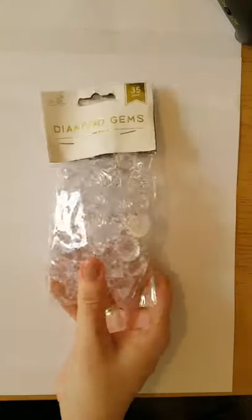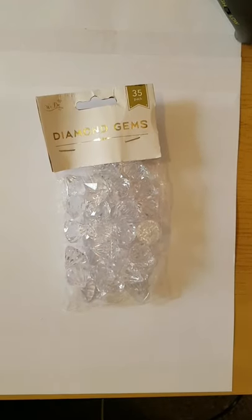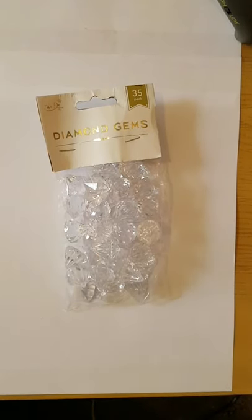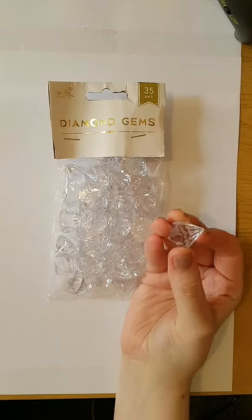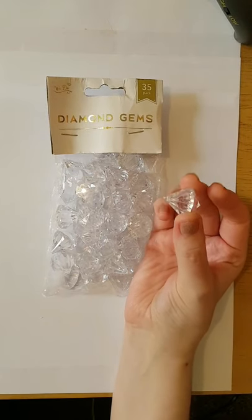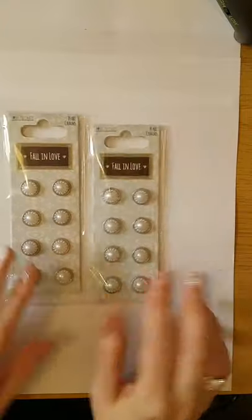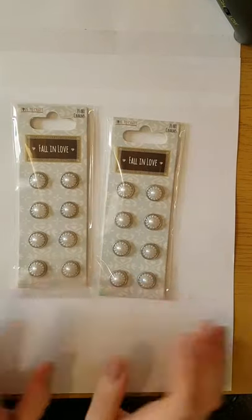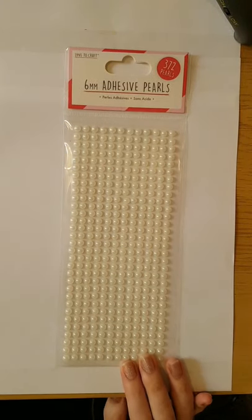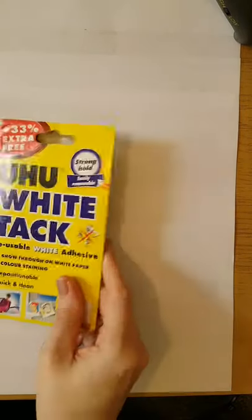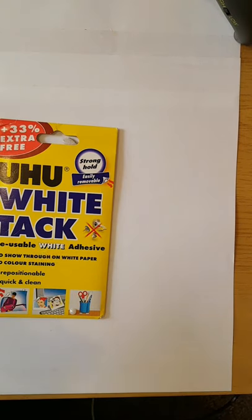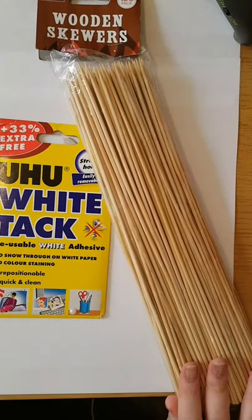I then used three packs of the diamond gems. Again, these are a pound and from the wedding section. They have holes in the bottom so you can put string or invisible thread, which is what I used. I also used five packs of the pearl and silver embellishments from the craft section, a pack of the self-adhesive six millimeter pearls, and then some white tack, wooden skewers, tweezers, a glue gun, and some scissors.